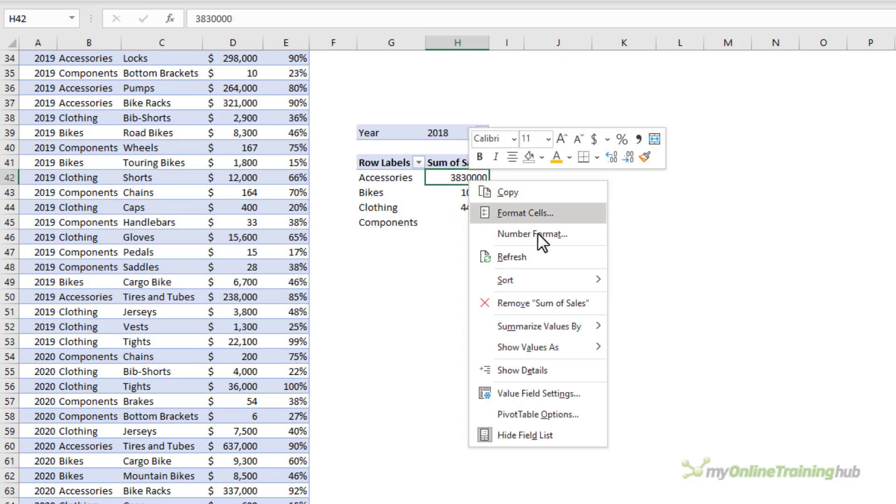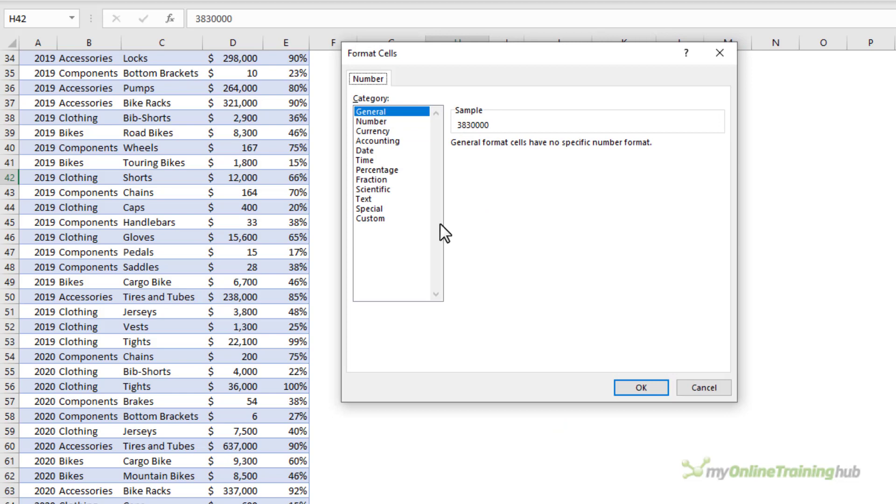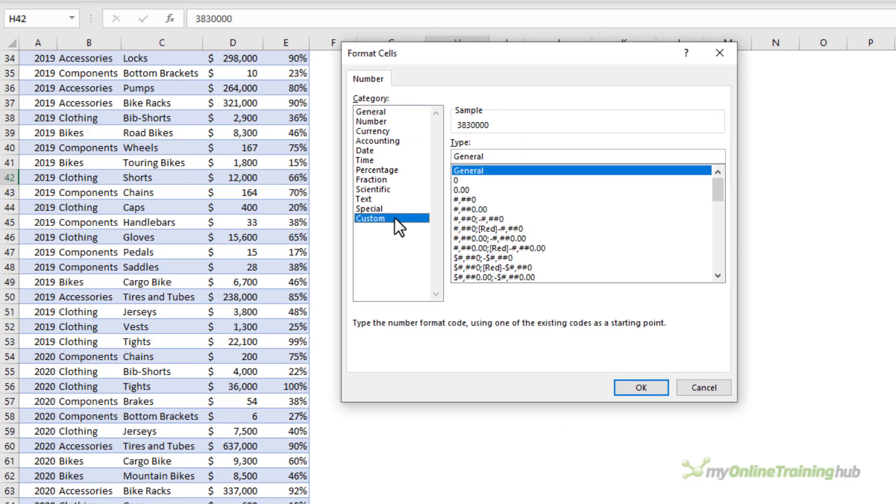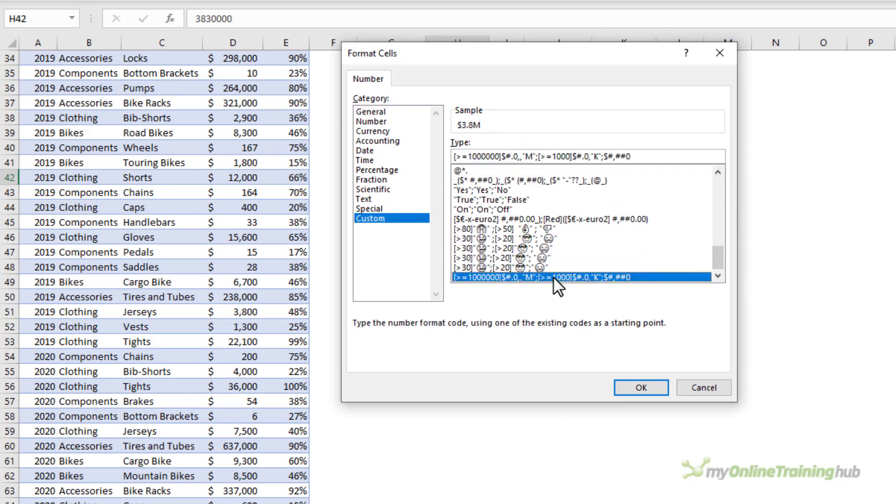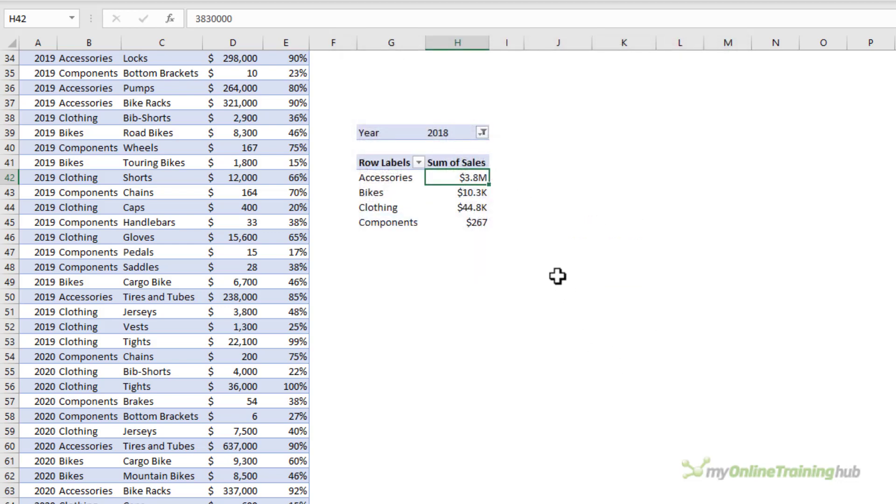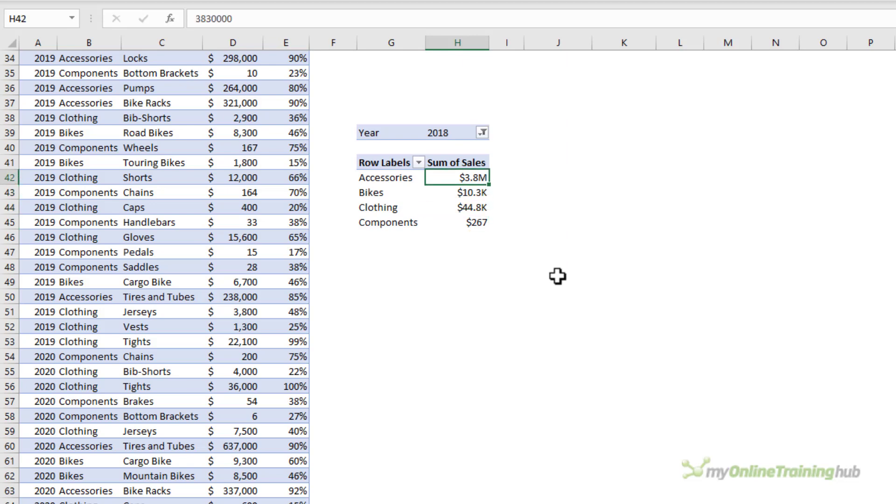Now it's important that you don't apply custom number formats where there can be mixed scaling. For example, if I apply that same format and I don't need to set it up again, I just scroll to the bottom and there's my custom number format. Click OK. You can see here I've got millions, thousands and no scaling all in the one pivot table.